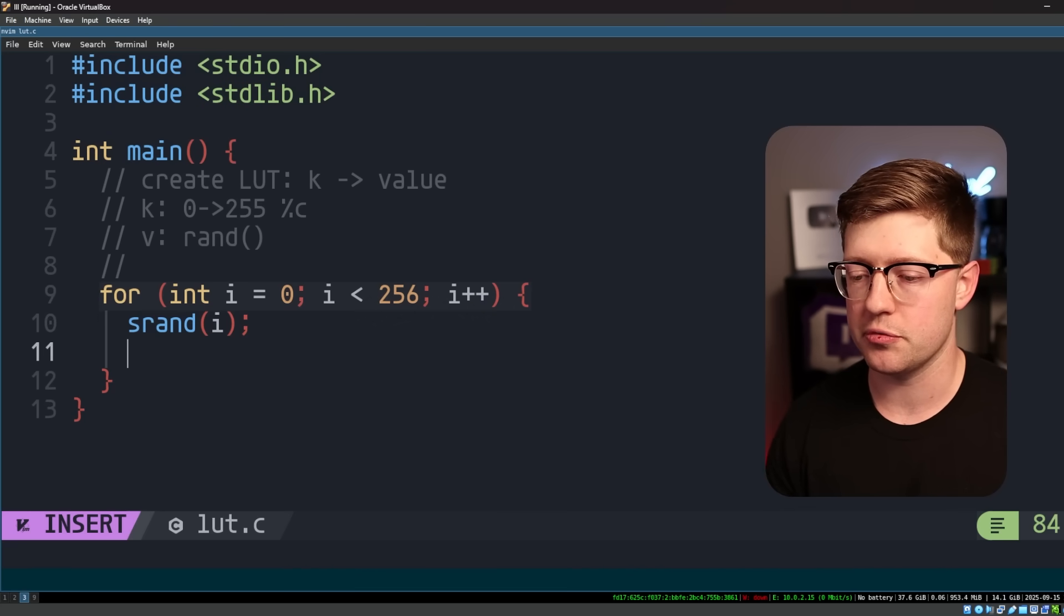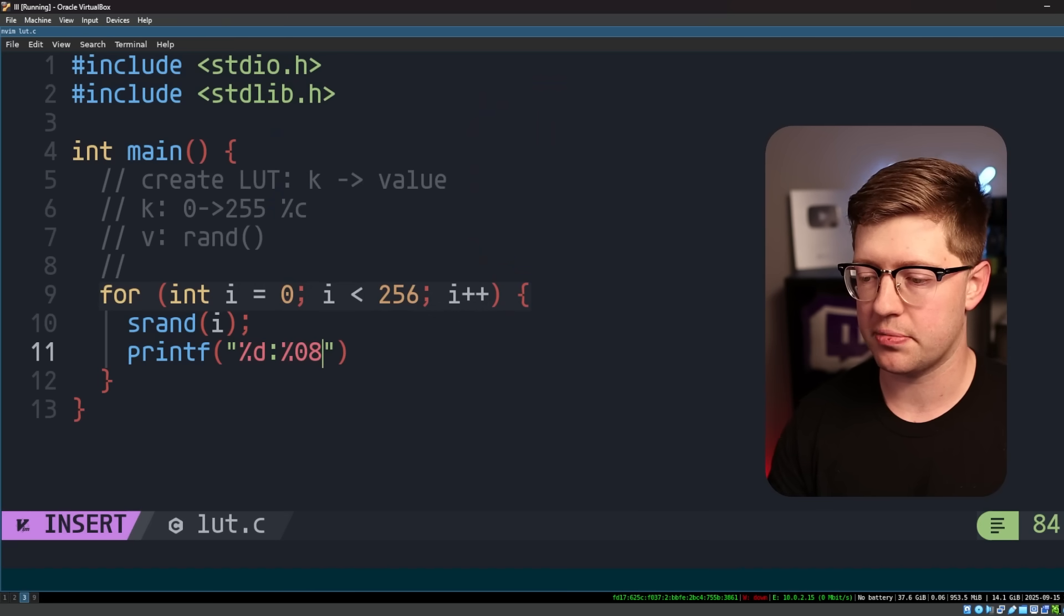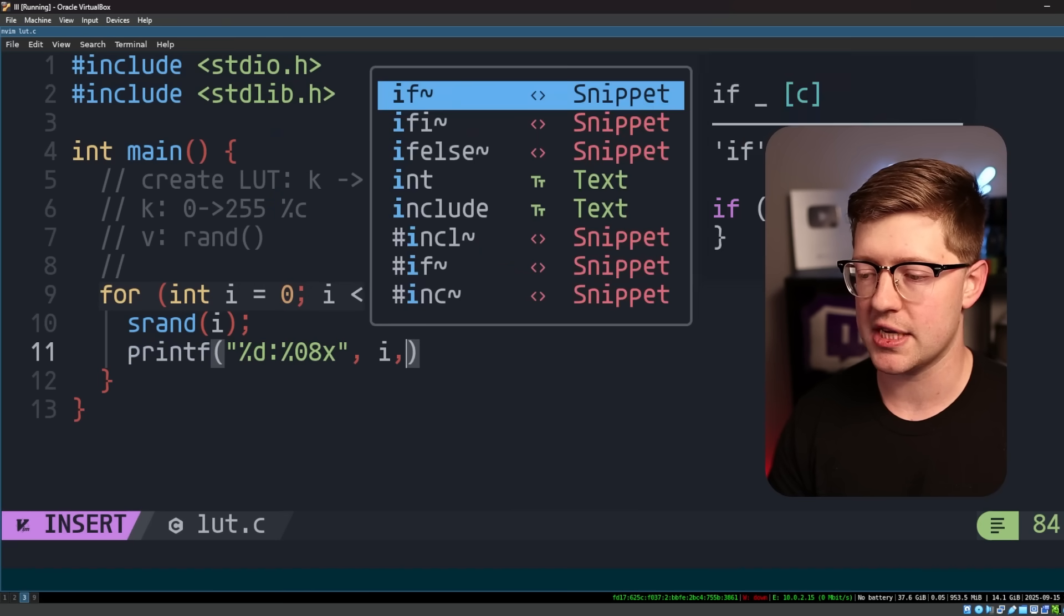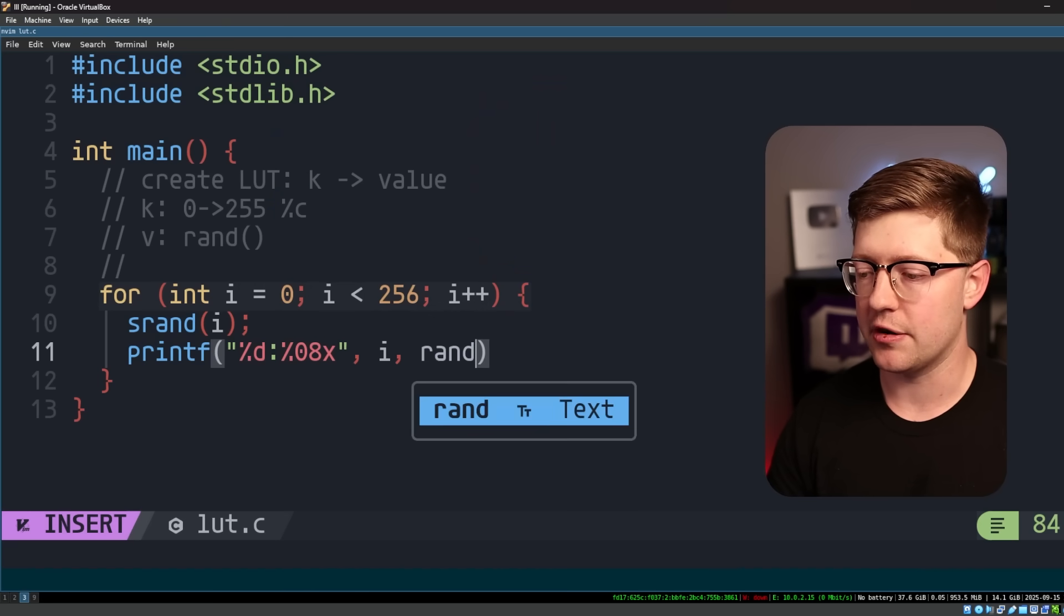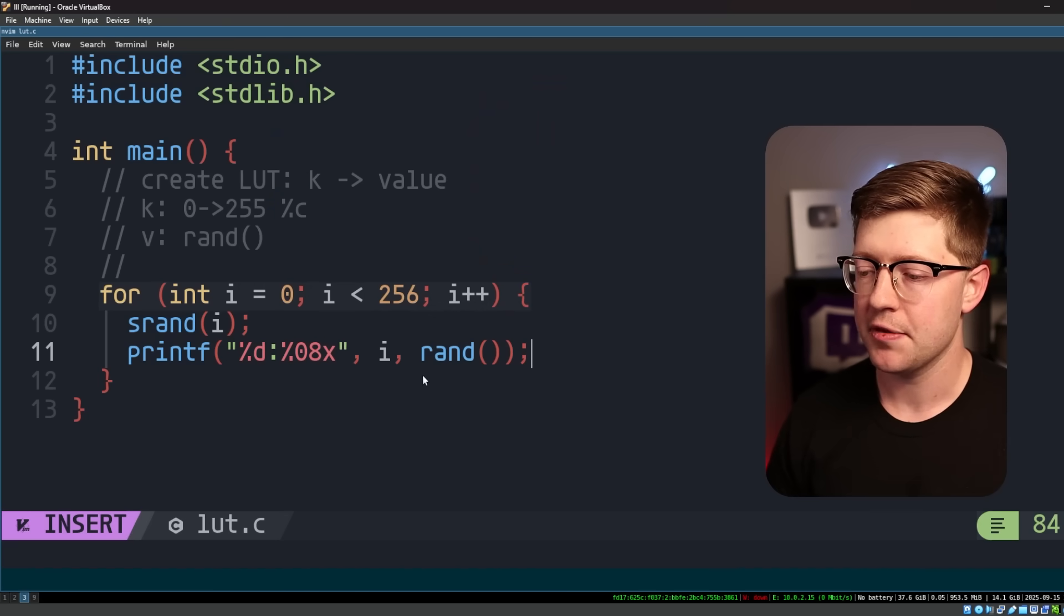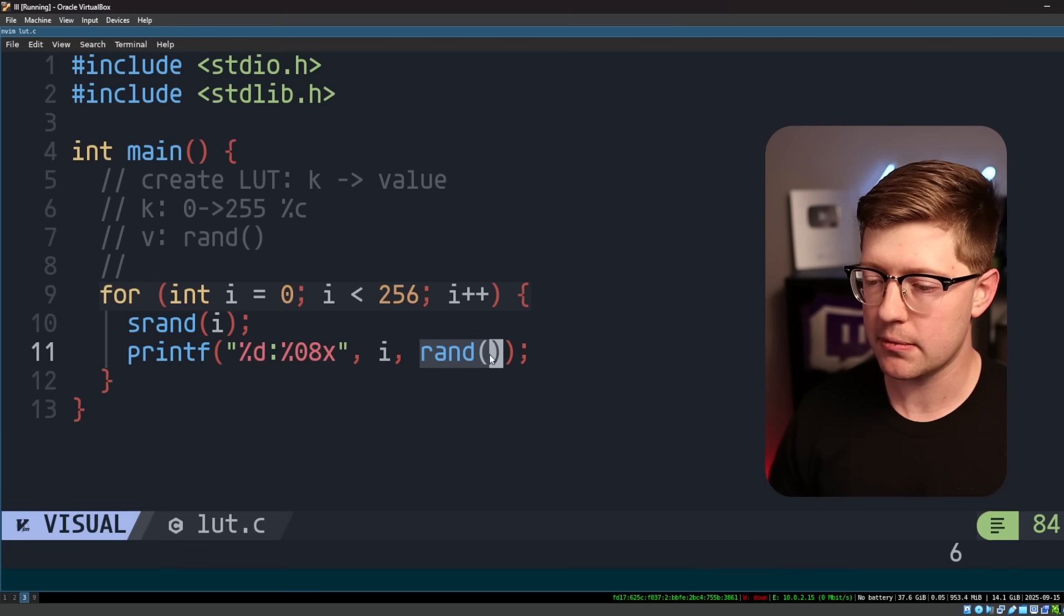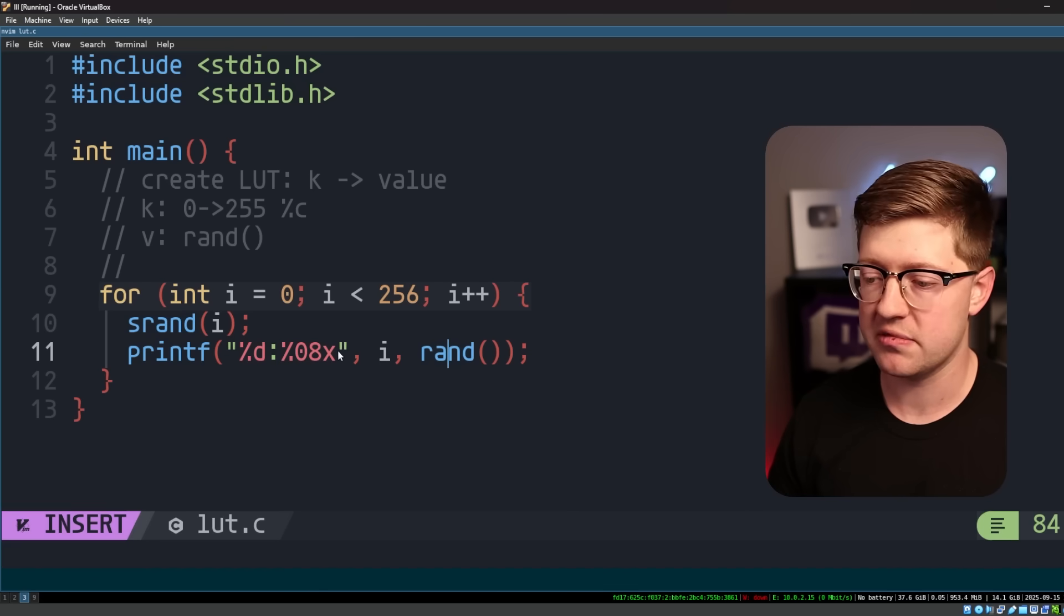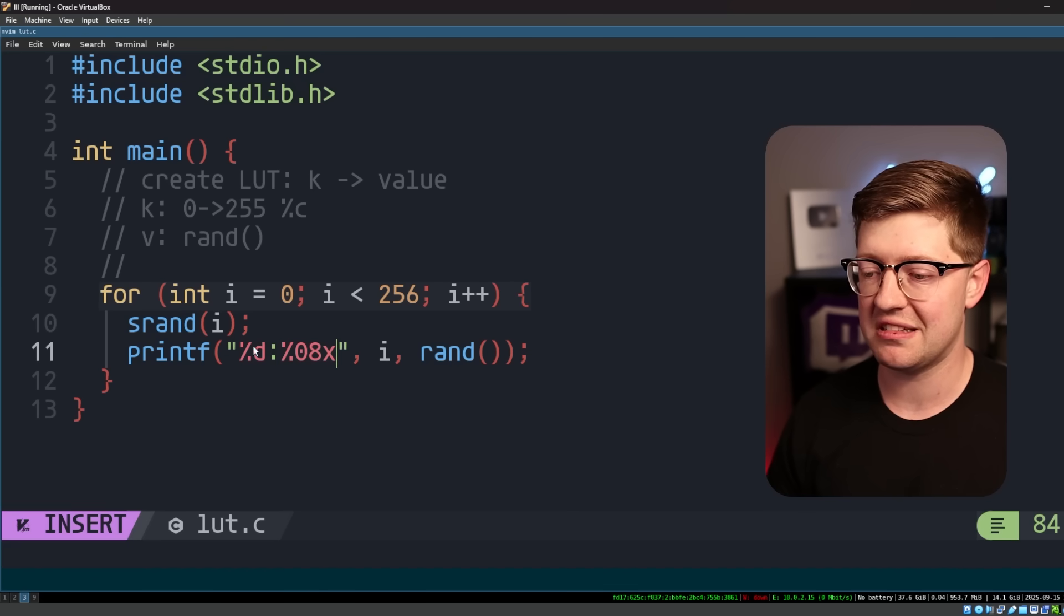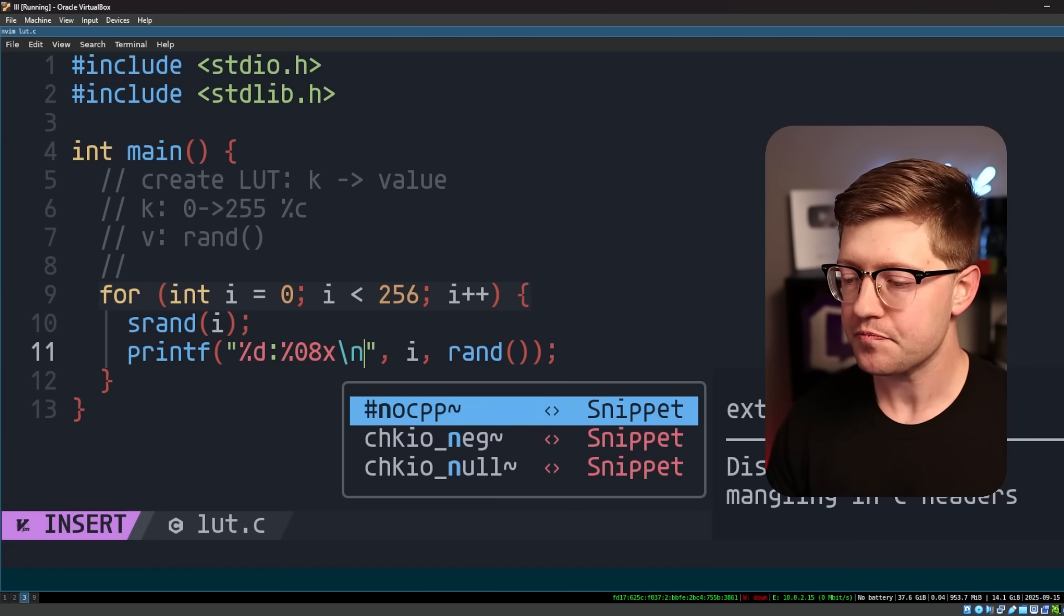And then we're going to do printf %d 08x, where we'll print i and then rand of i. So we're going to get the corresponding i value and associated random number value that comes out of srand when we seed it off that value.